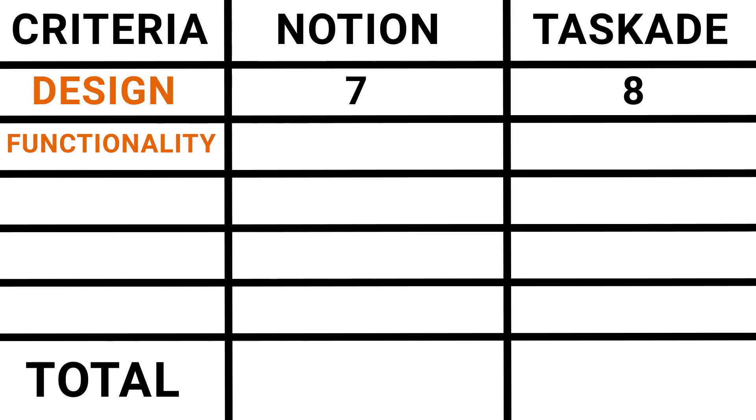Now, next up, functionality. Functionality. I would say right off the bat that Taskade had quite a few functionalities. And for most people with most normal projects, it's going to be more than enough to get your projects done and to do them well. I will say, though, that Notion is probably a little bit better on this front. It's much more flexible, much more complex. You can get it looking a lot different, too. You can get the design to look good on Notion. So I'm going to give Notion for functionality a nine. And I'm going to give Taskade a seven.